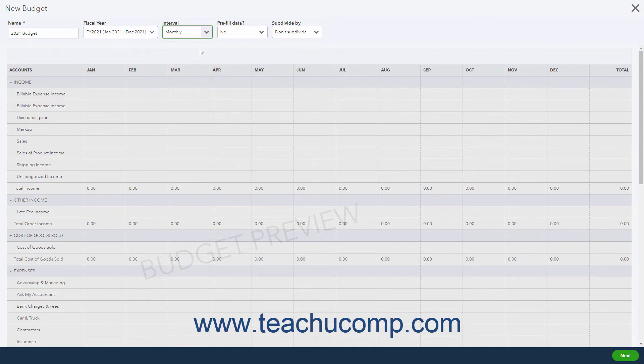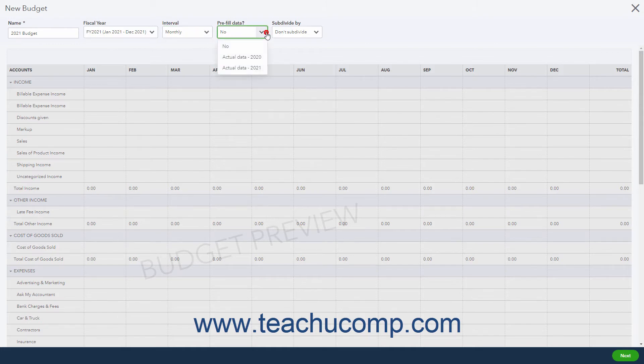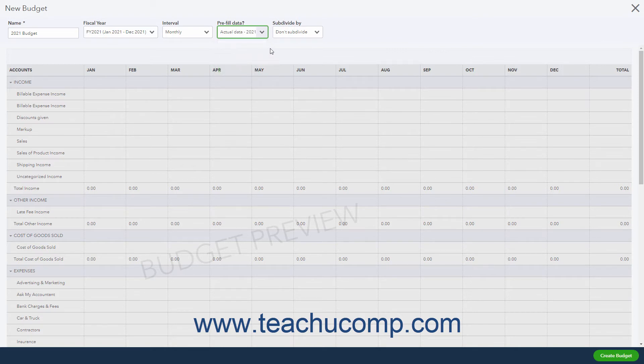To pre-fill the budget with actual data if available, select the year from which to use the actual data from the Pre-Fill Data dropdown. To subdivide the budget, select a choice from the Sub-Divide By dropdown.